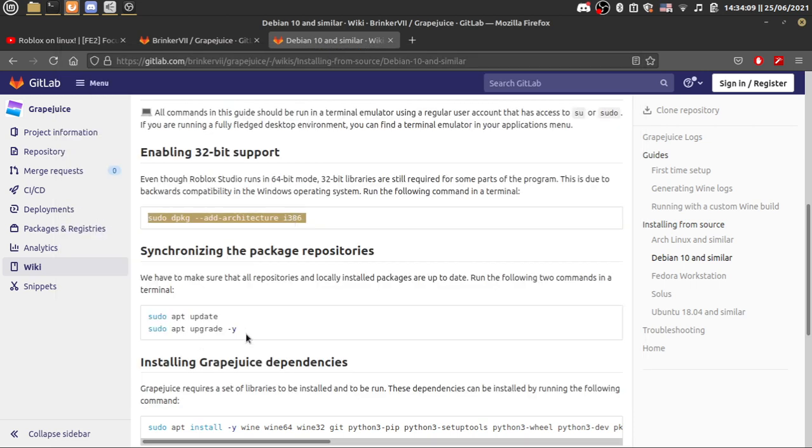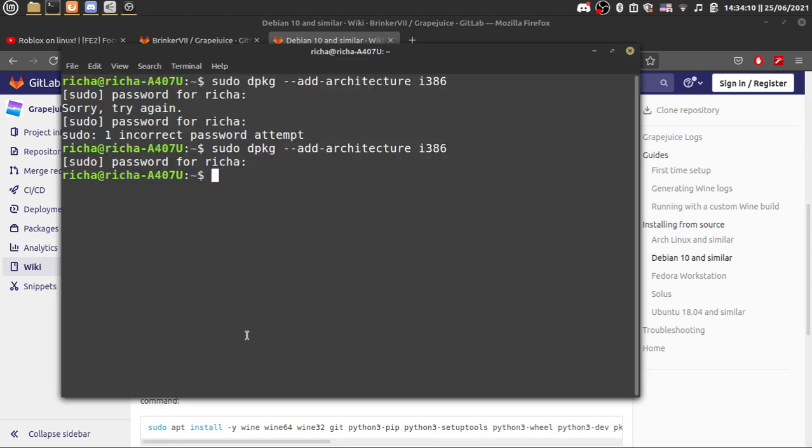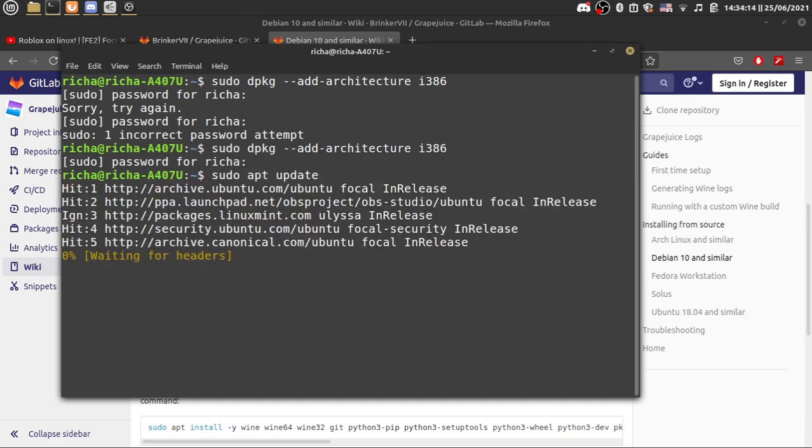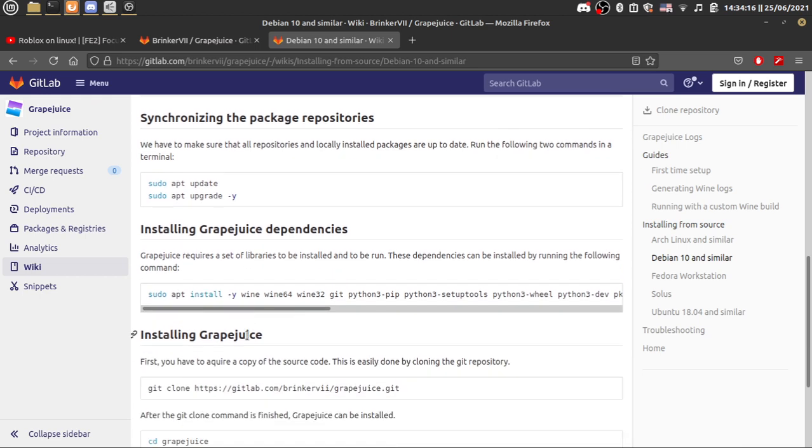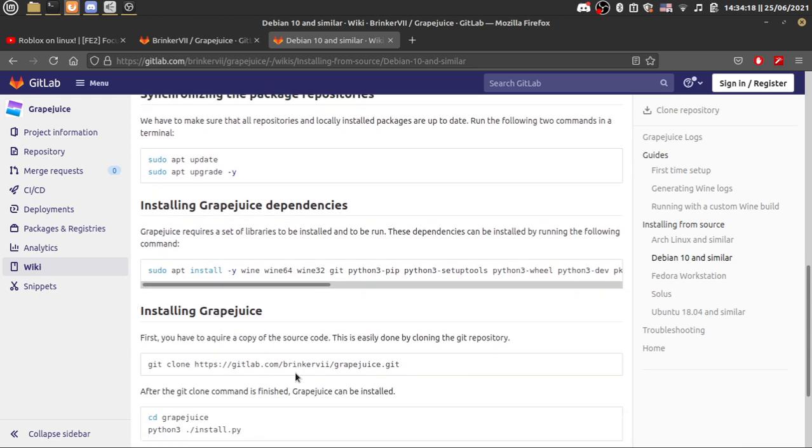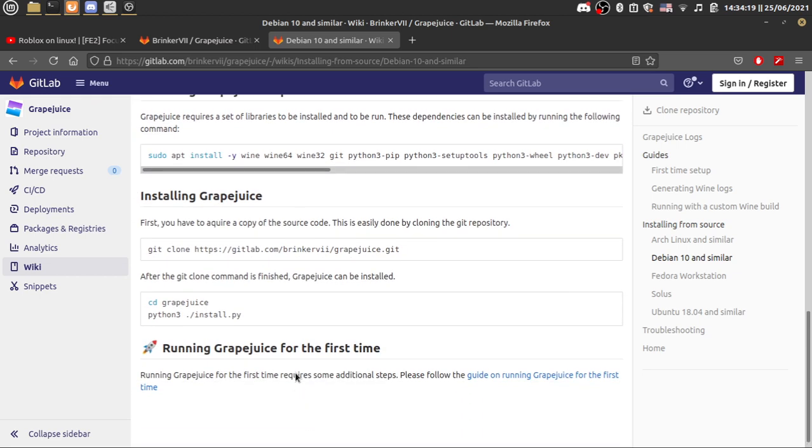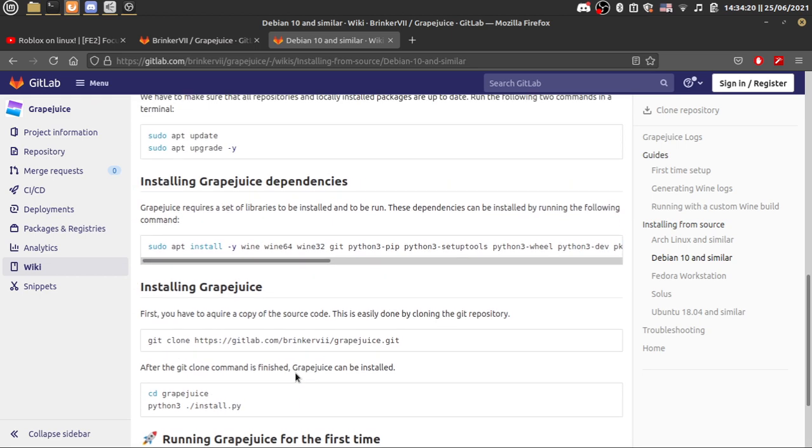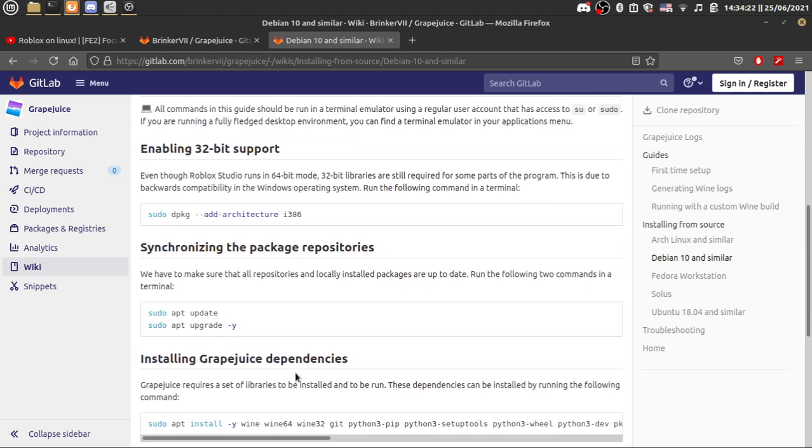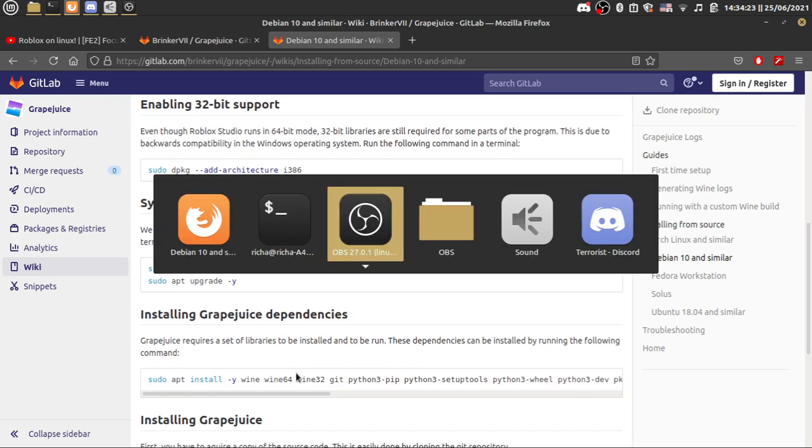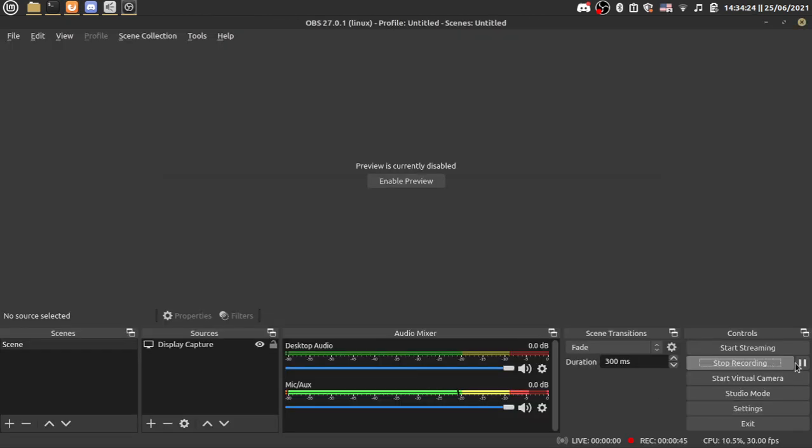And then you can just sudo apt update and sudo apt upgrade as usual. Just follow this tutorial thing, and once you're done with it I'll be back. I'll pause this video right now.